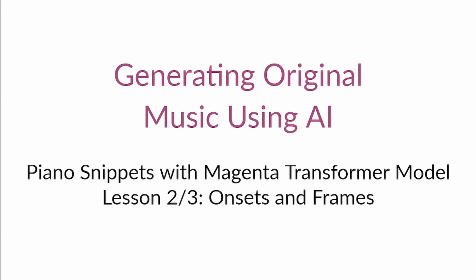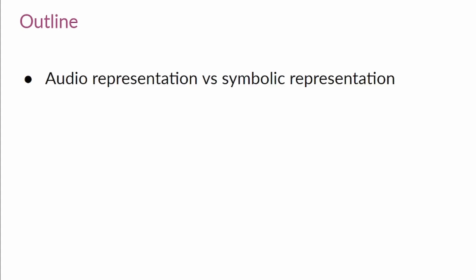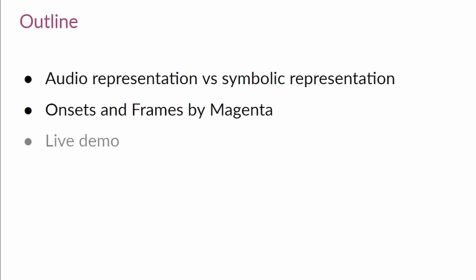In order to explain why you need the Onsets and Frames model, I will first discuss the differences between audio and symbolic representation in music. After that, I will introduce you to the Onsets and Frames model. And then you'll watch a live demo of the model, so after that you can go and use it in Collab by yourself.